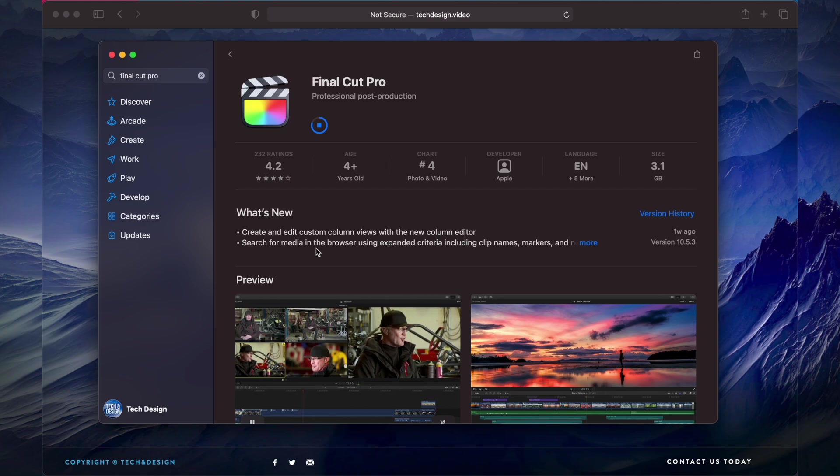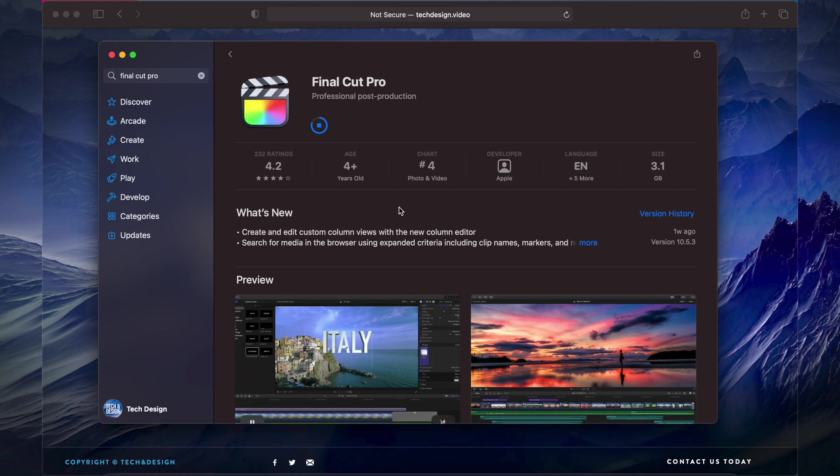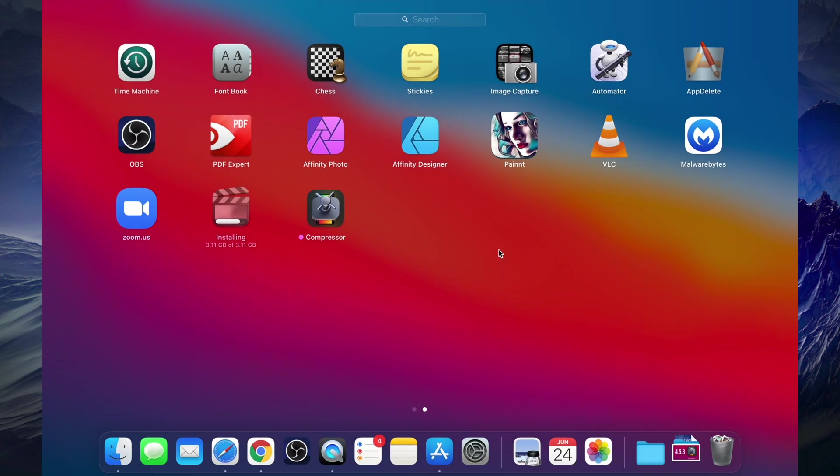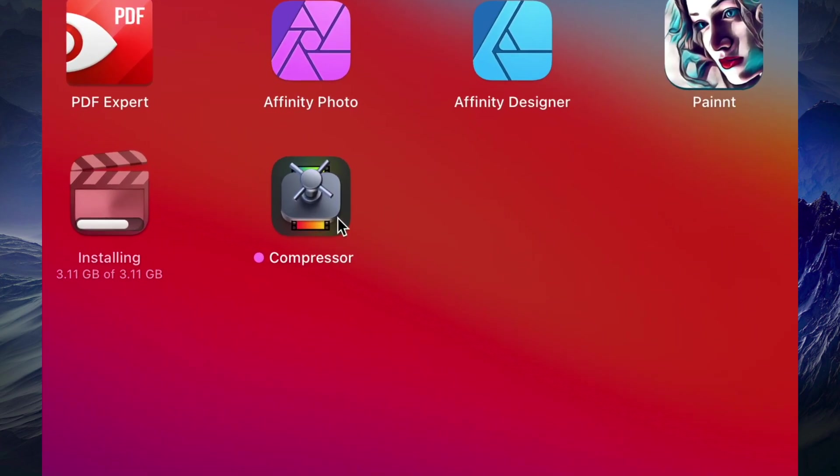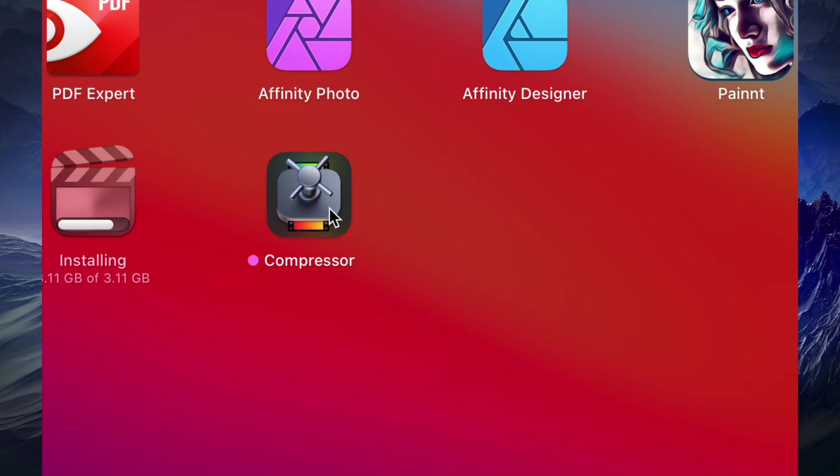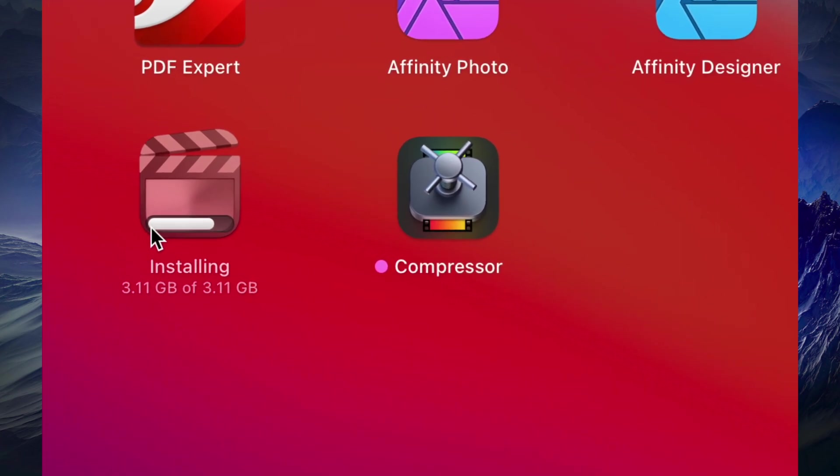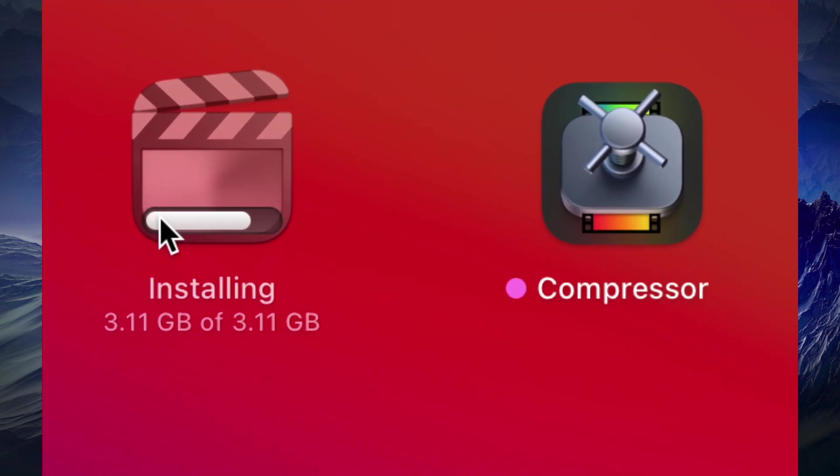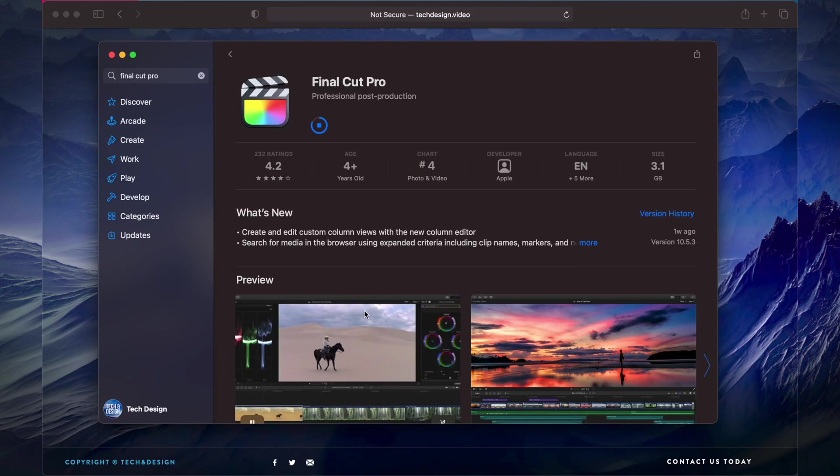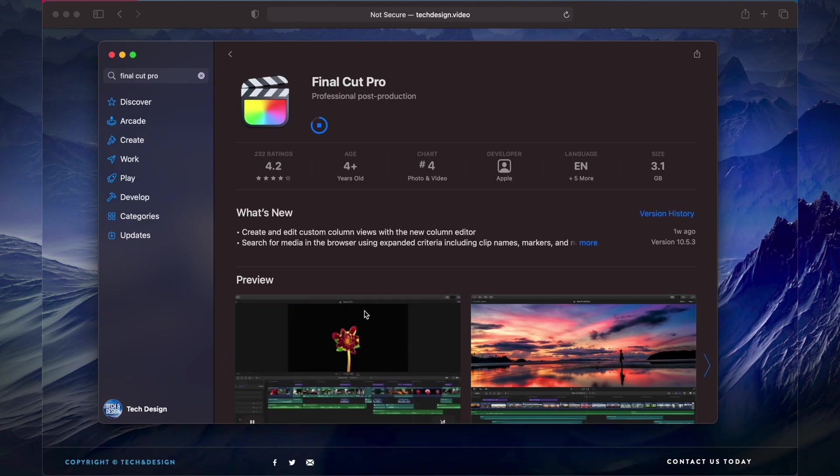You can always go into your apps, you will see it there. Obviously there's other ways to view all your apps. For example I can view all my apps like this. I can see that Compressor already downloaded the whole way and right now I can also see Final Cut Pro's right beside it and it's downloading at the moment.